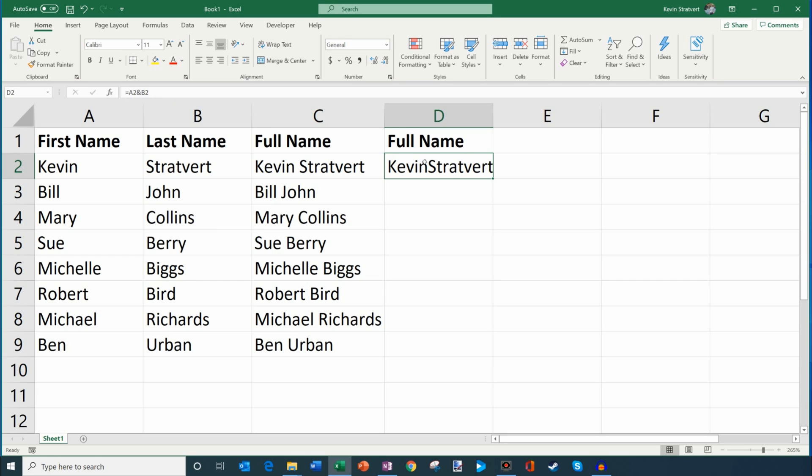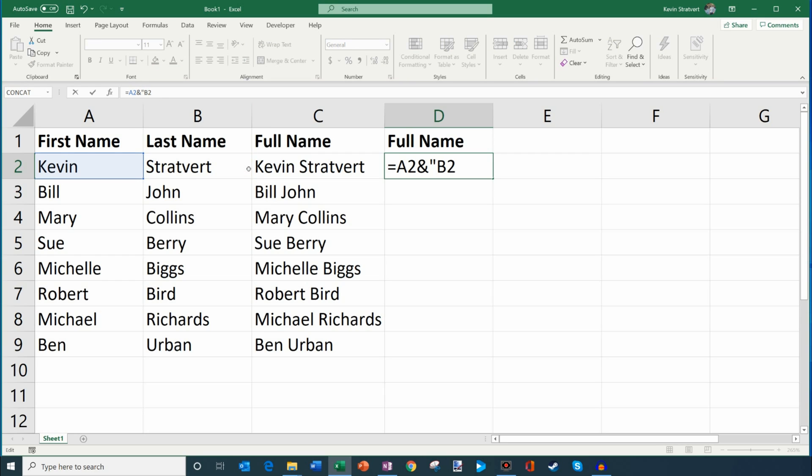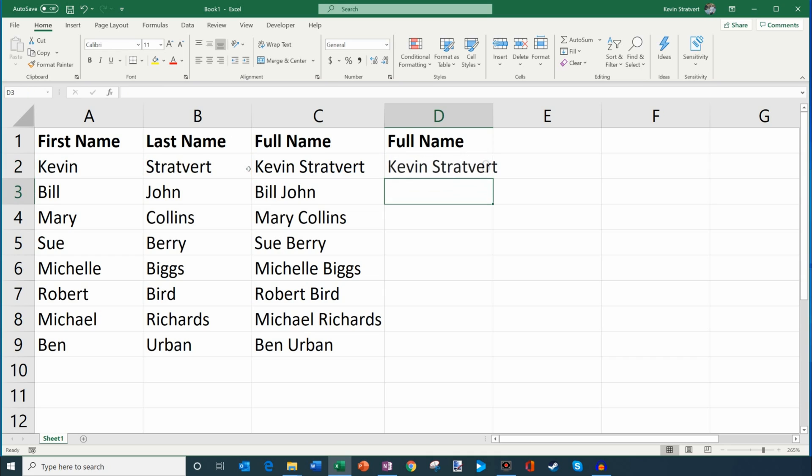You'll notice though, once again, I've lost that space. So how do I get the space back in? So what I'm going to do is I'll keep the ampersand there and I'll do a quote space quote, and then I'll insert another ampersand. And there, that's my formula. Now I'll hit enter and there you'll see that it entered it properly.